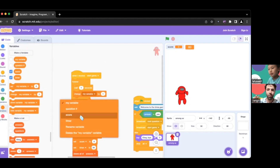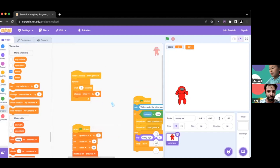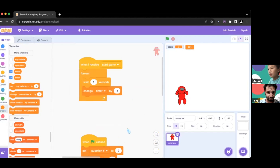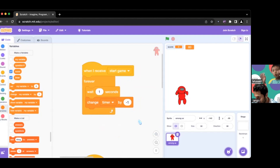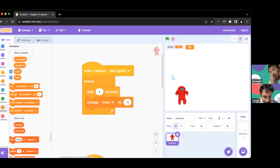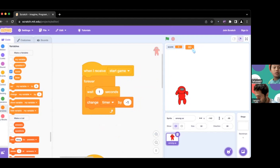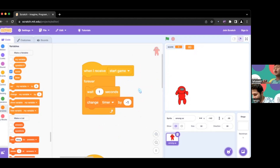Can you zoom in a little bit more on that start game script? Sure. So we're going to keep waiting a second and then subtract time - there's a minus one in there. Yes, it's negative one. We're using 'change timer by -1' - we're not going to add more to the time, we're going to subtract one every second.